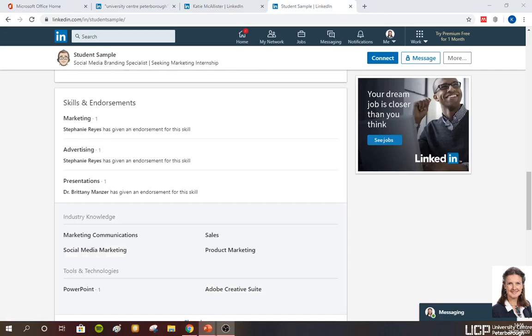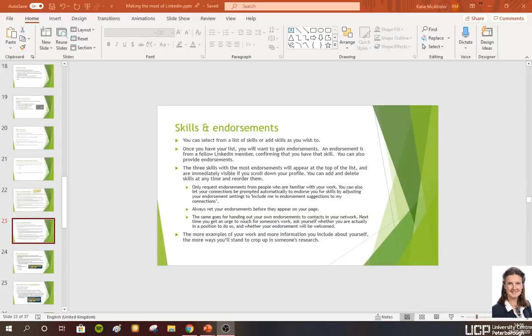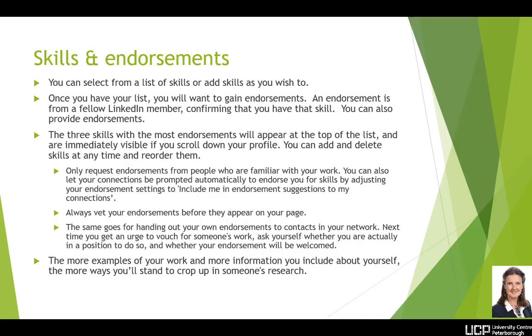Underneath education and employment is the skills section. Here you can identify what skill set you wish to highlight, and you can actually get these endorsed — you can ask other professionals to confirm they agree this is an area you can do. Your endorsements will push up the most frequently used skill set, so those that get endorsed regularly become your top three.